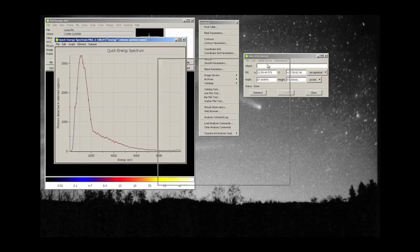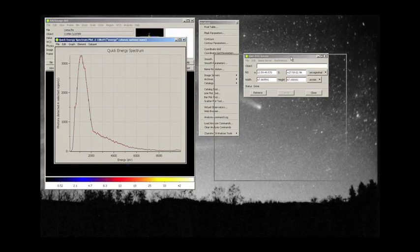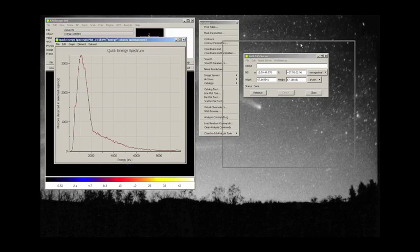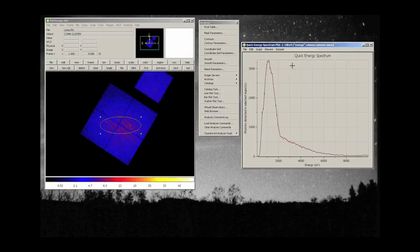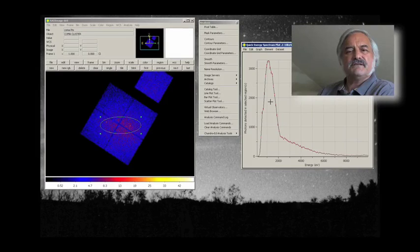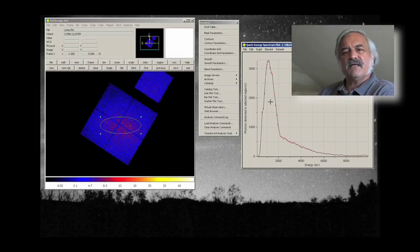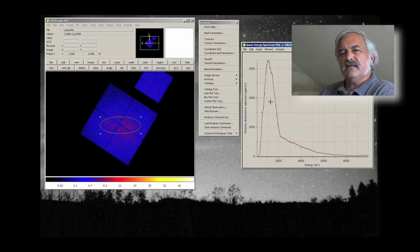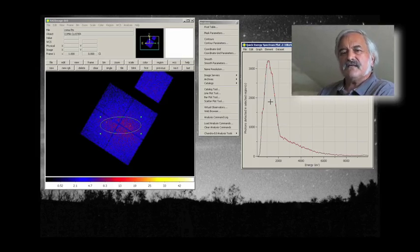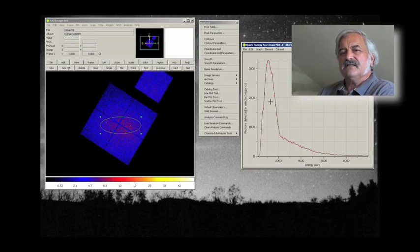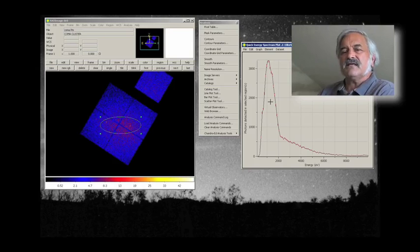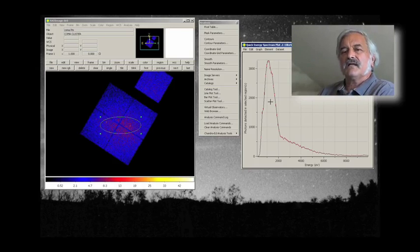Here is an energy spectrum that is very, very different from the energy spectrum that we generated for Cas A. And these are some of the interesting types of differences and similarities that we will see among x-ray sources in the future.